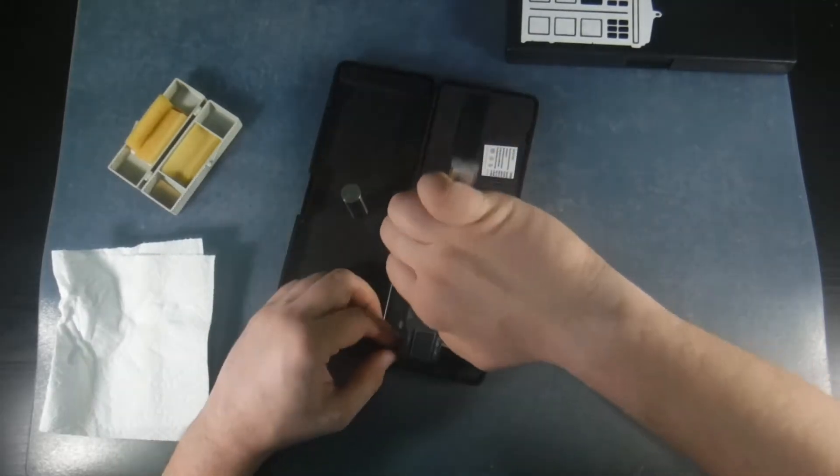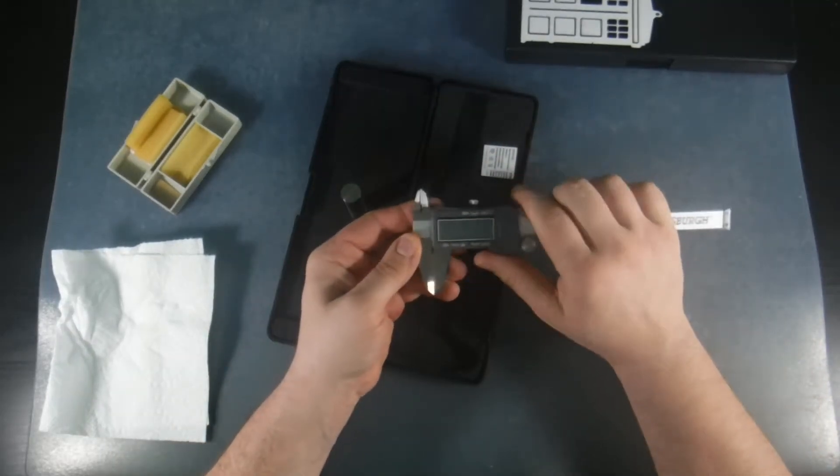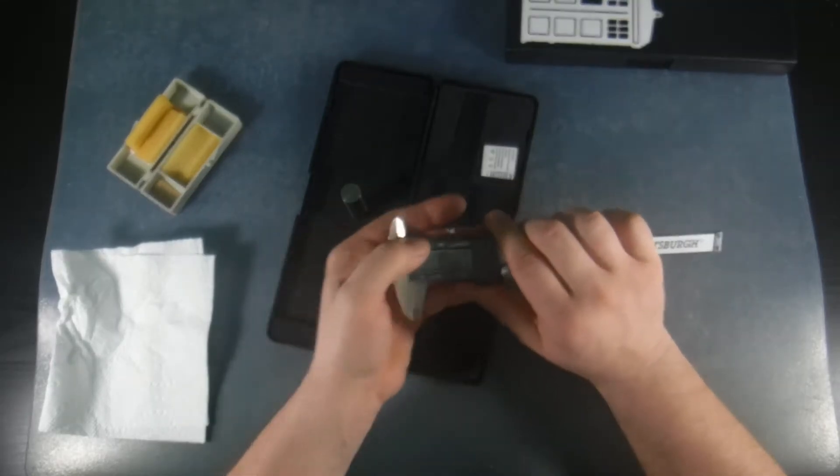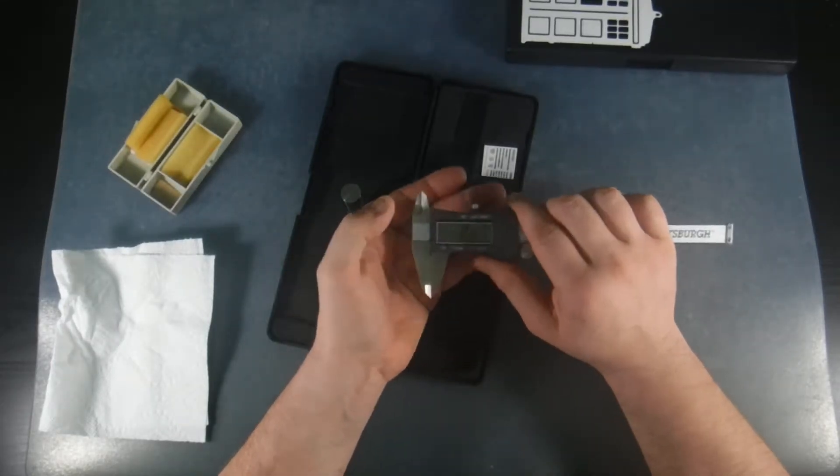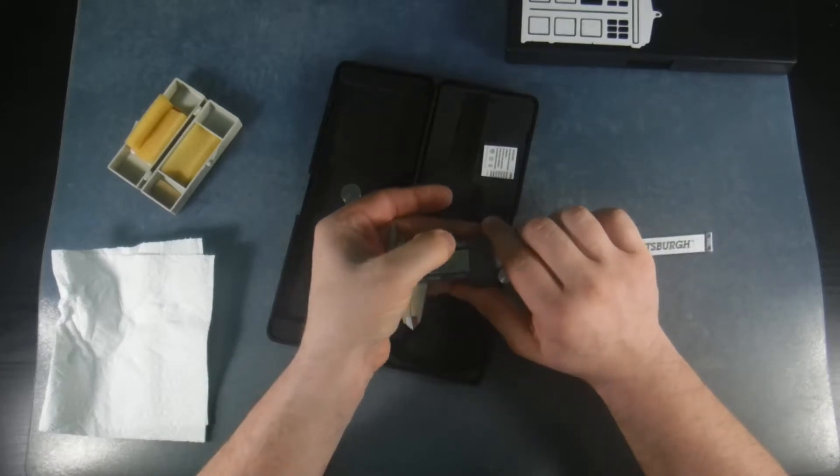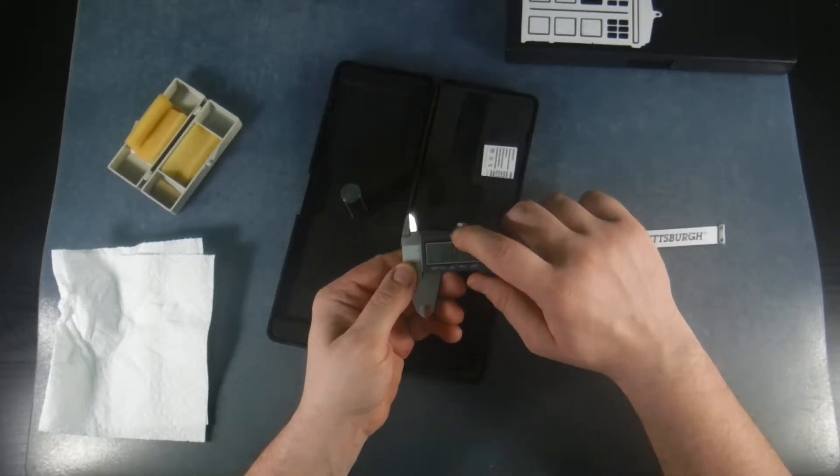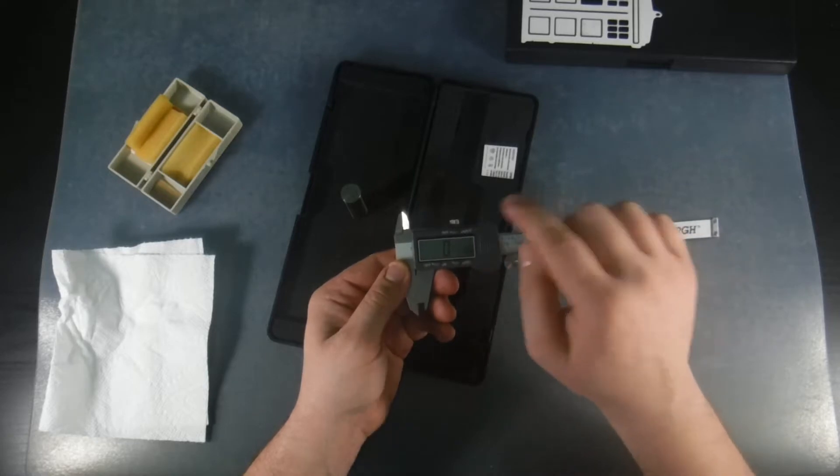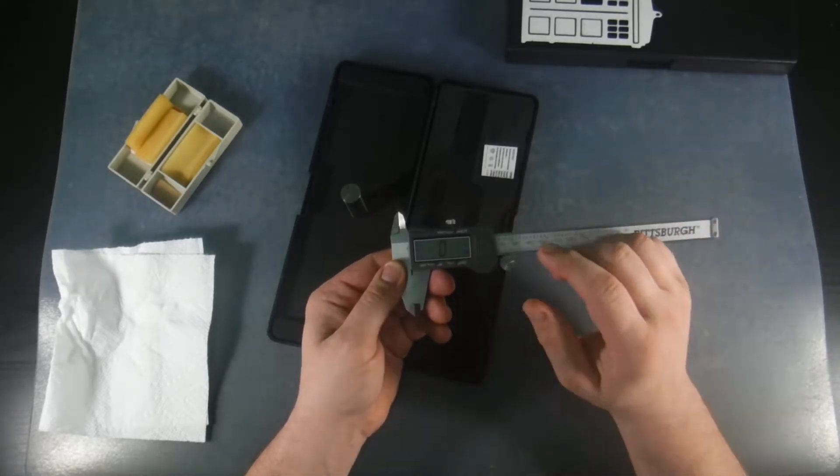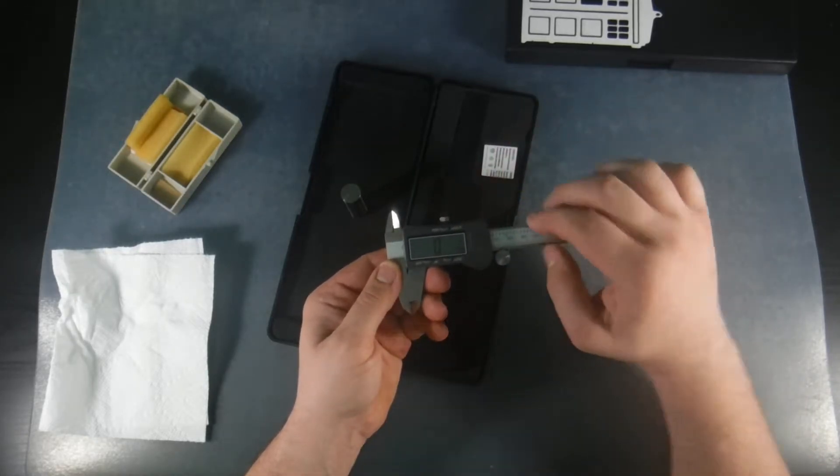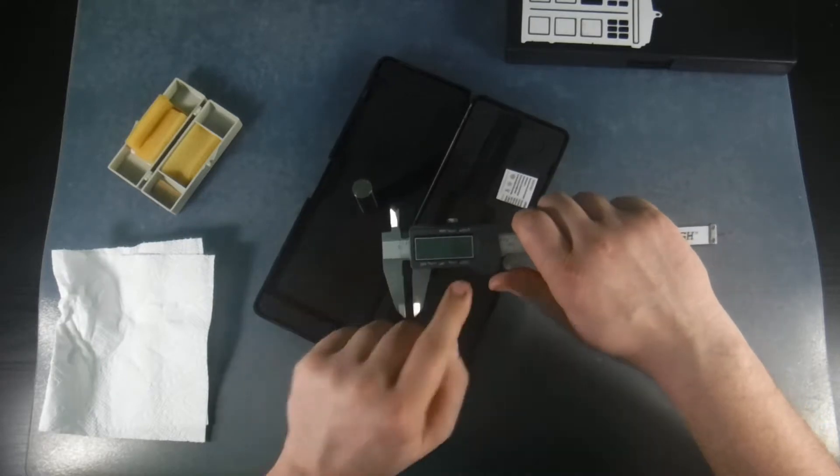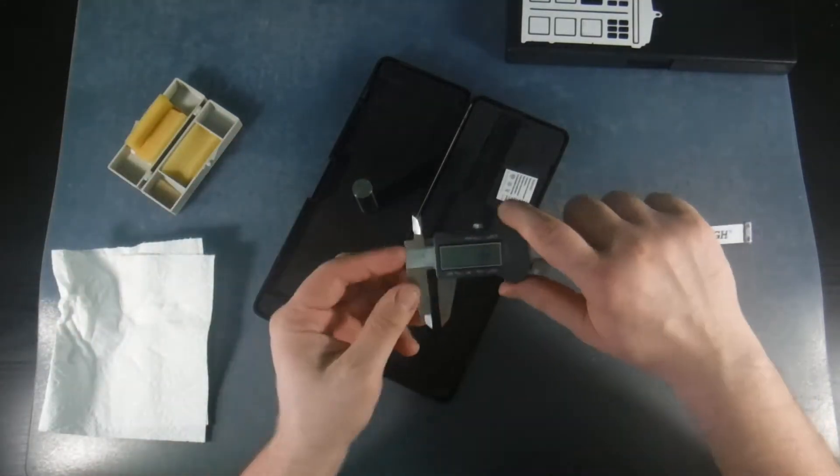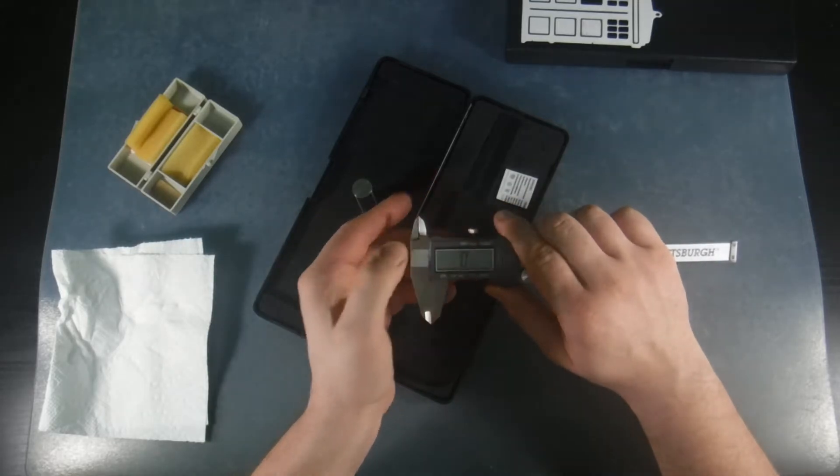Now, I like the newer version a little better than the older version because they added some new features to it. Not only do you have metric and standard like the old one, but you also have fractions of an inch. So if you have a bolt and you want to check the sizing of the bolt, you can use this and it'll tell you quarter inch, five sixteenths, half inch, which is nice and convenient to have.